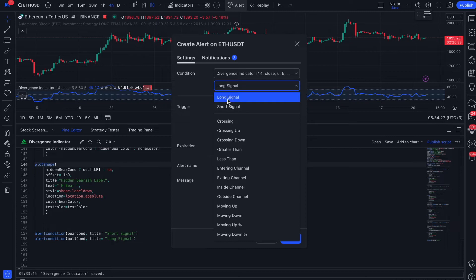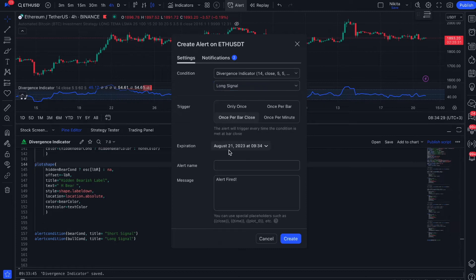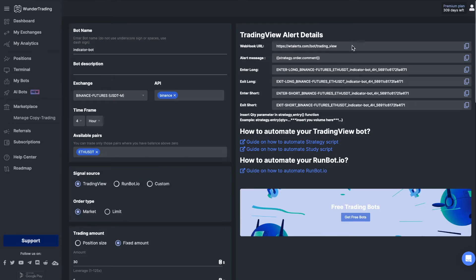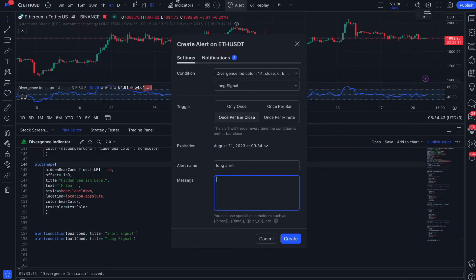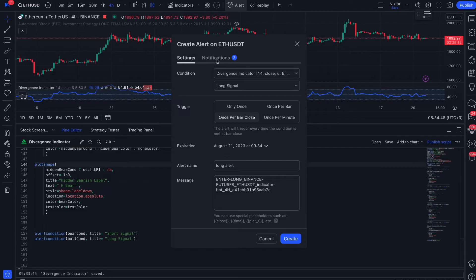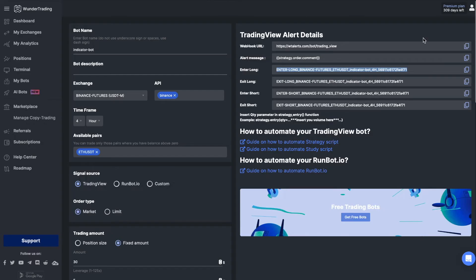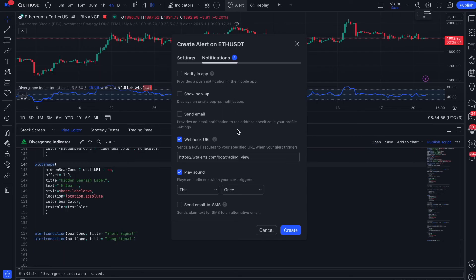Specify the necessary settings. In the field with the message you should specify a comment from our bot according to the action we perform. Each signal has its own comment. Let's add a long comment. In the additional settings of the notification you need to enable webhook and add a link to it from the settings of your bot. Save our long signal.